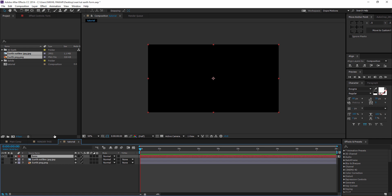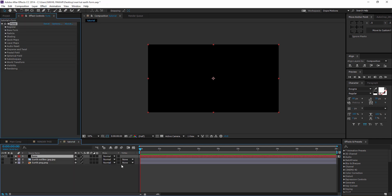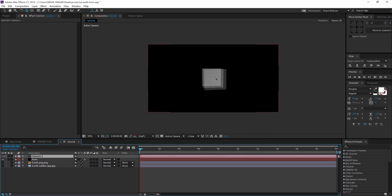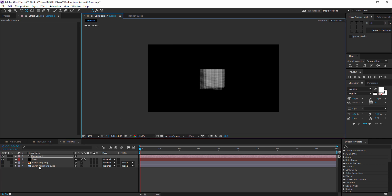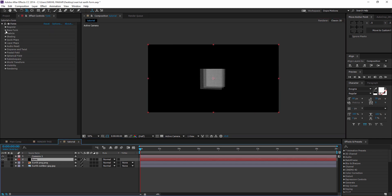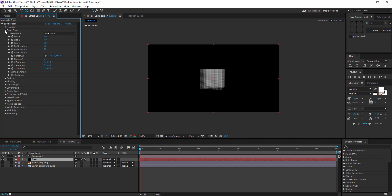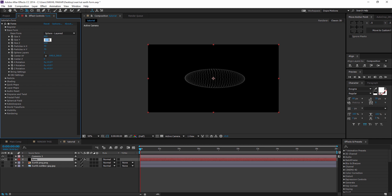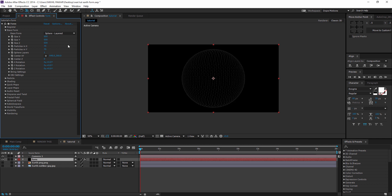I'm going to select the form solid that we just created and go to Effect > Trapcode Form. This is basically a 3D particles plugin, so if I create a new camera you can see we can do some crazy stuff with this because it is actually 3D. Now I'm going to change the box grid to Sphere Layer, set the number of layers to 1, and increase the size of XYZ — 1000 might be too high, so maybe 600 should look good.